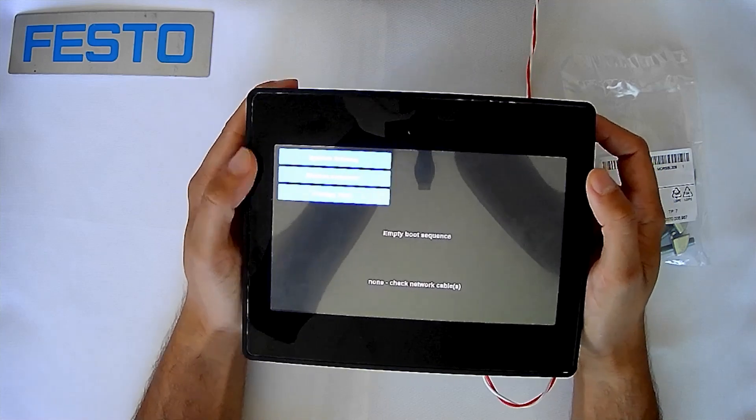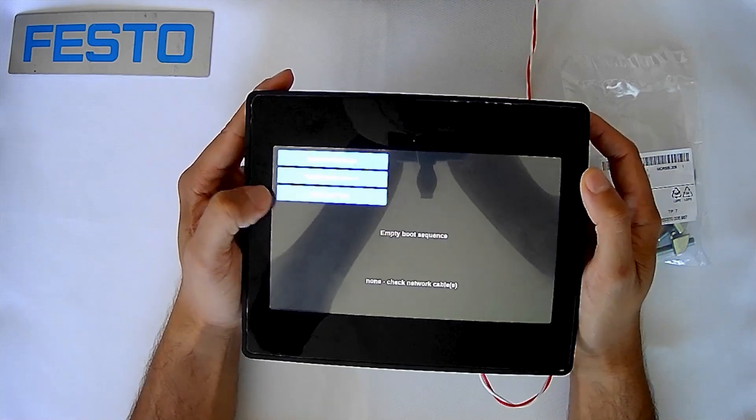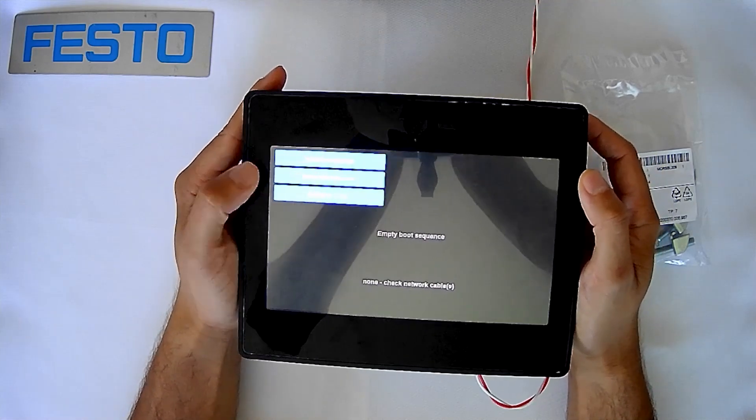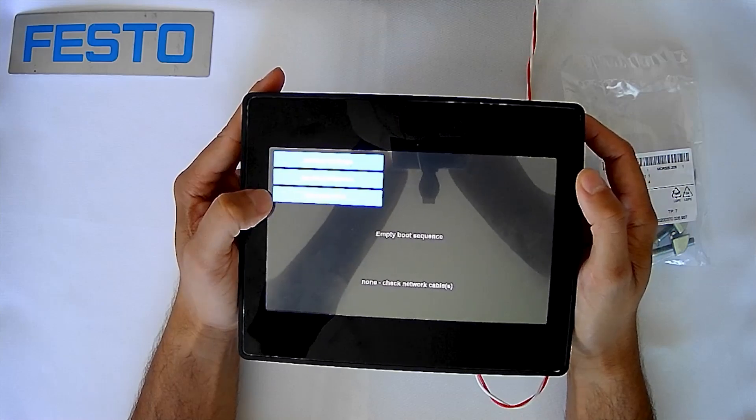From this page, you'll have three options in the top left corner. You have system settings, startup sequence, and change time.